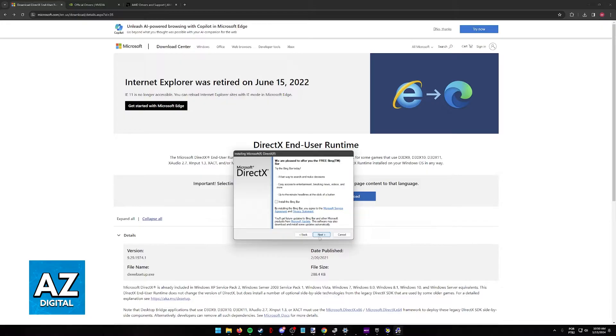Once this process is done, restart your computer. Try running the application again, and if it still doesn't work, you can also try updating Windows.